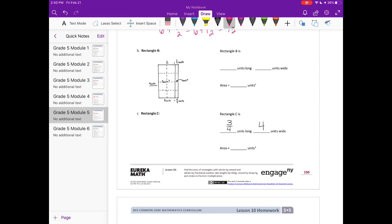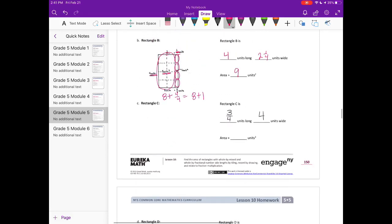Part b: the rectangle is four units long and two and one-fourth units wide. For the area, four by two gives us eight units for the whole section, plus we have one, two, three, four fourth-units, so four fourths, which equals one. That gives us eight plus one, or nine units squared.